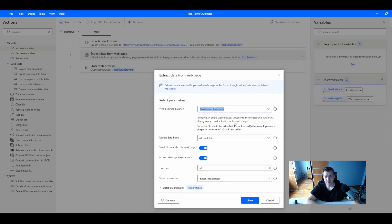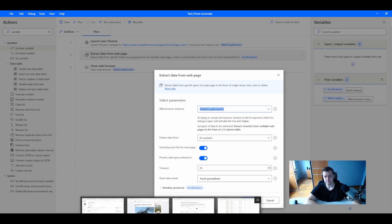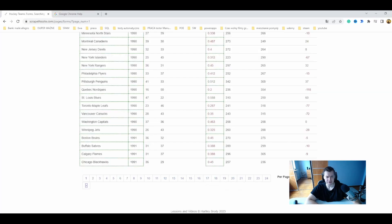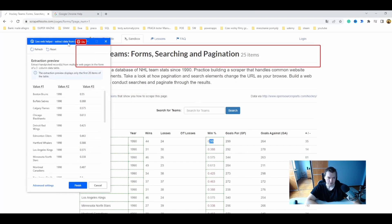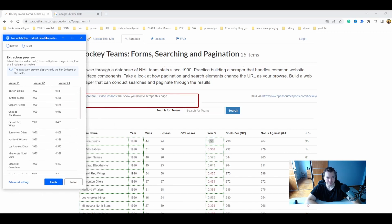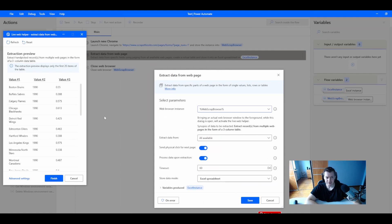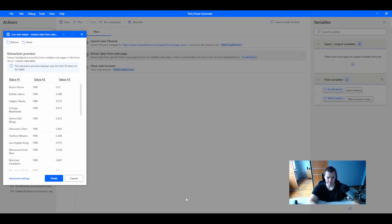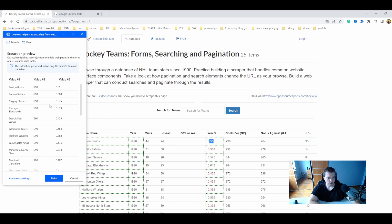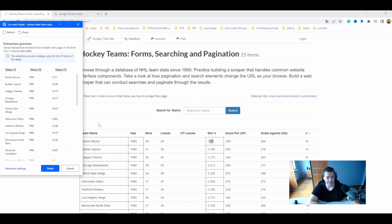When I use this action, it will open the web live helper when I'm on the webpage I want to scrape. I've already told the web scraper that I want to scrape the data from the selected elements.